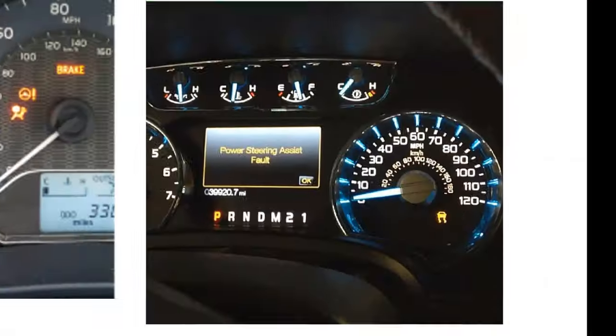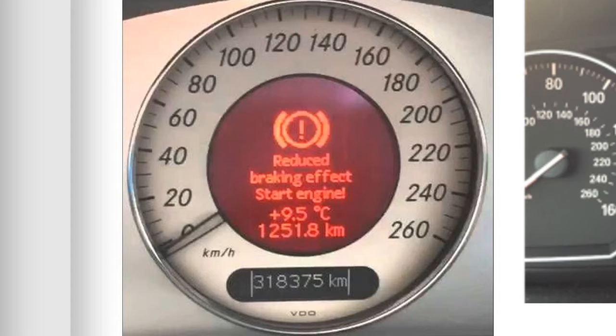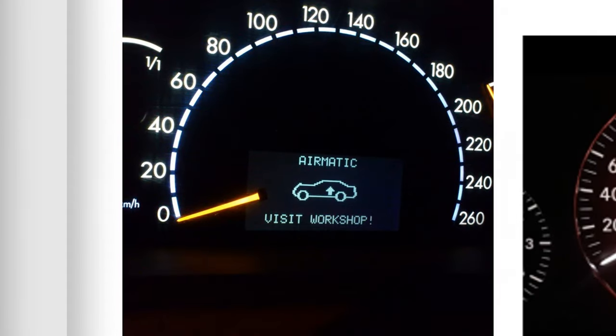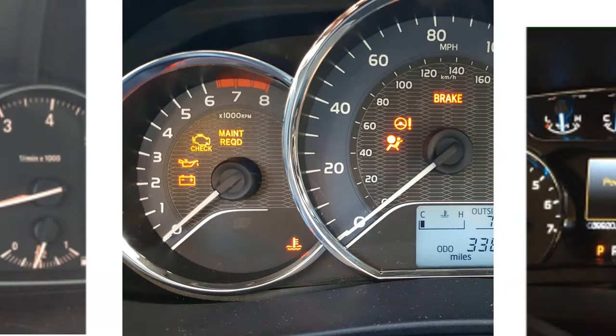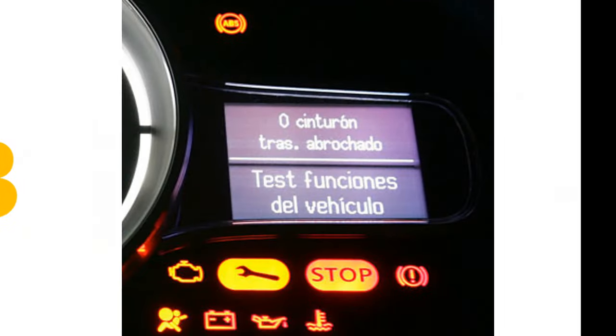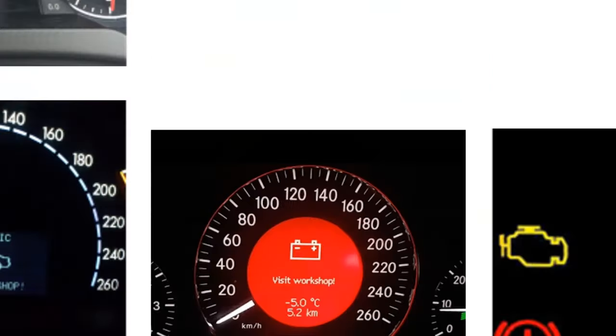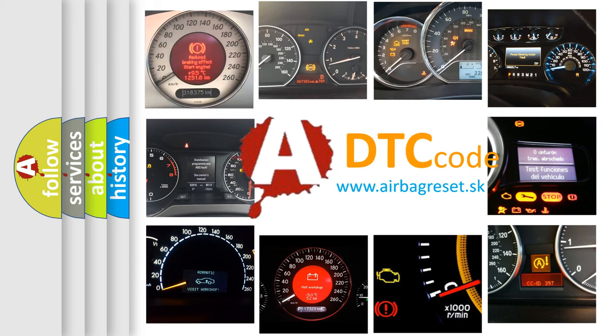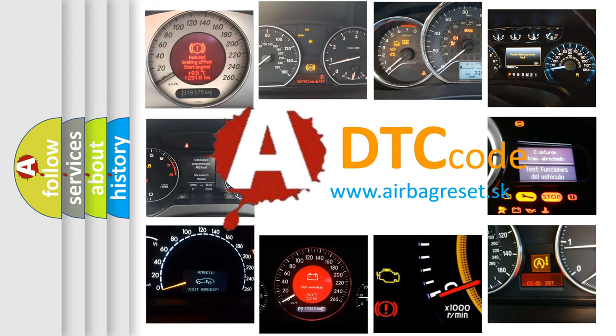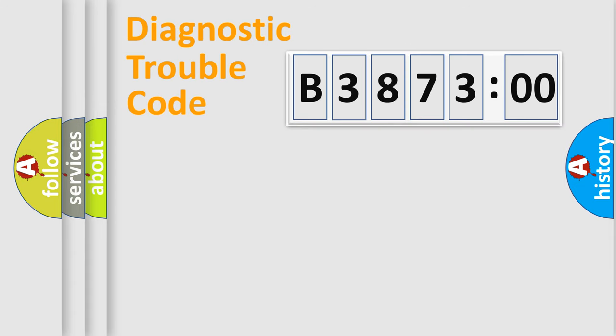Welcome to this video. Are you interested in why your vehicle diagnosis displays B387300? How is the error code interpreted by the vehicle? What does B387300 mean, or how to correct this fault? Today we will find answers to these questions together.